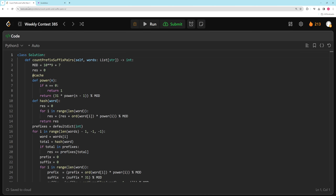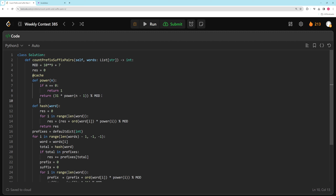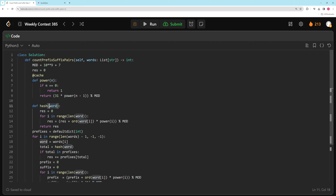Looking at the code: we have our mod value, our result, and a power function. You need to either memoize or precompute powers of 31 because computing 31^1000000 repeatedly would be expensive — it's a logarithmic operation each time. You can cache the result or precompute all powers of 31 up to the length of the longest word. The hash function takes a word and returns its hash: go through every character, add ASCII value times 31 to the power of the index, and mod by the small number to keep it manageable.